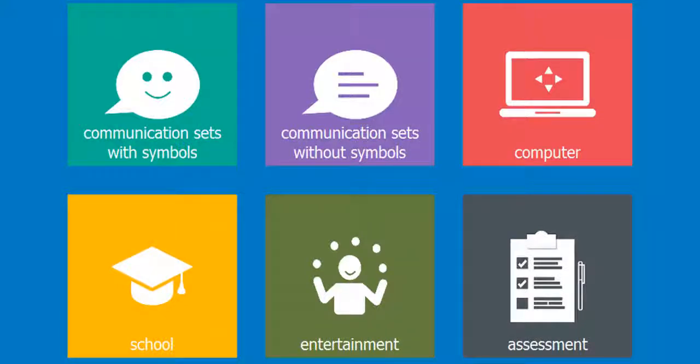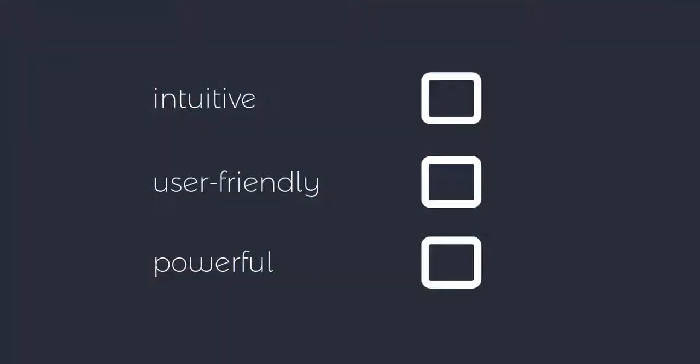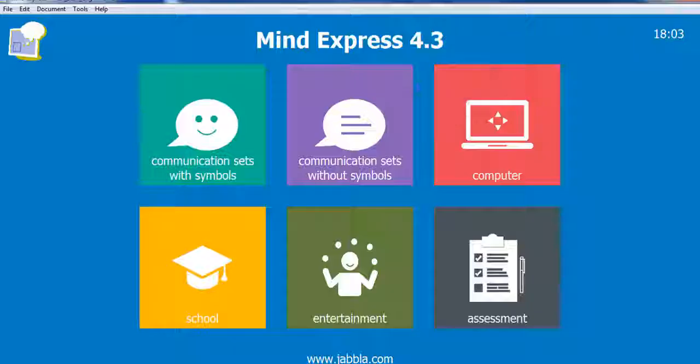It is also used in therapy settings and as an assessment tool. The software is chosen by professionals because it is intuitive, user friendly and very powerful.